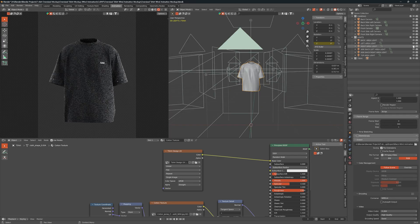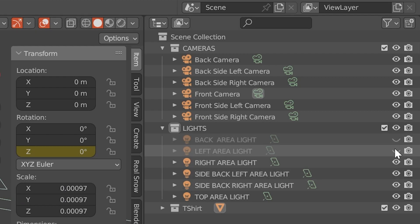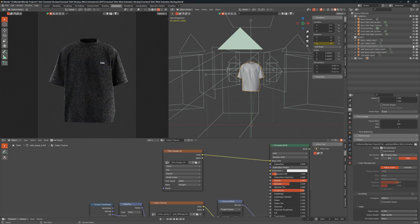Once happy with your changes, experiment with the multiple lighting and camera angles and change them according to your liking.